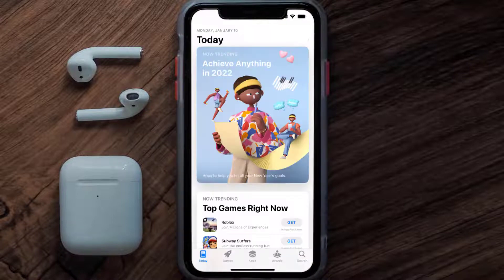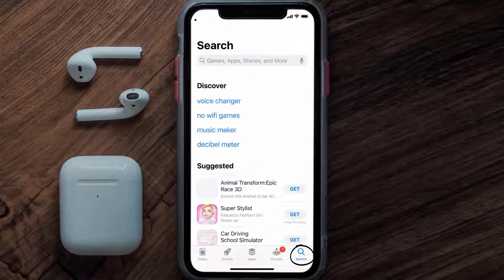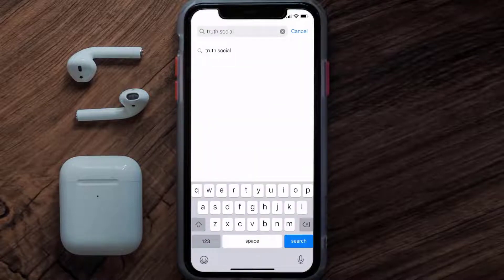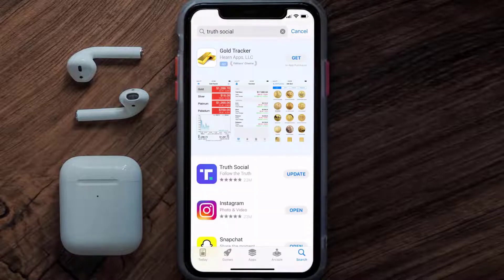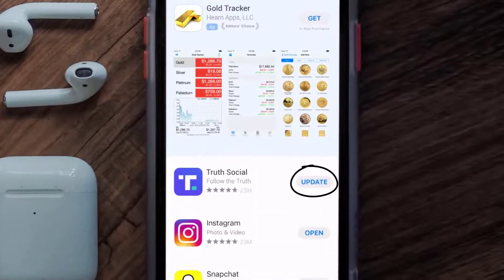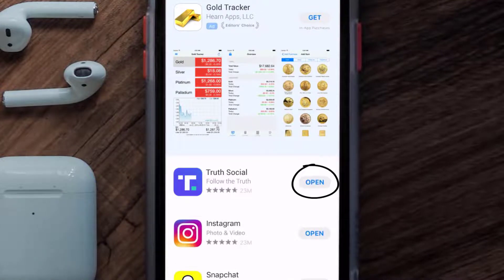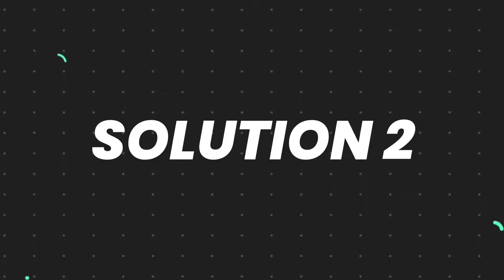Open up the App Store on your device and then tap on the search icon in the bottom right corner. Then search for the Truth Social app, and if you see the update button right next to the app name, simply tap on it to make sure you're running the latest version of the app.